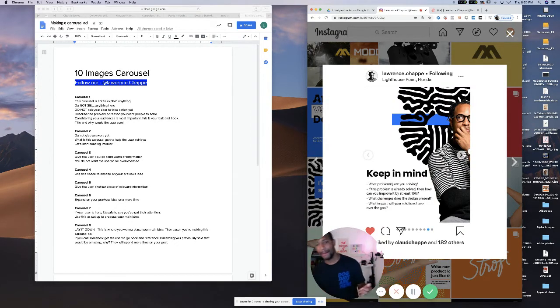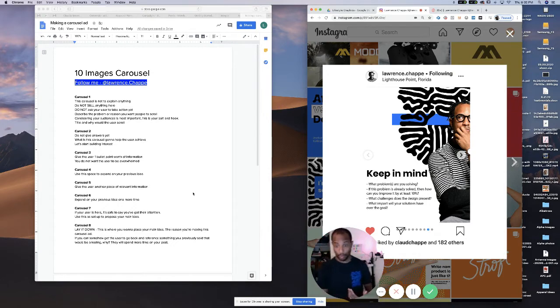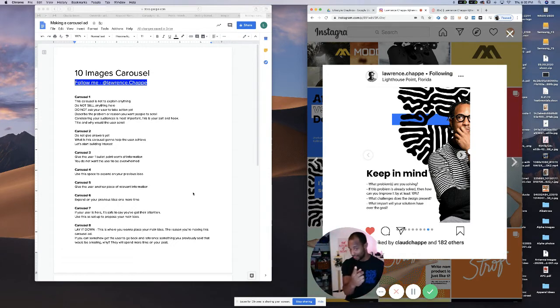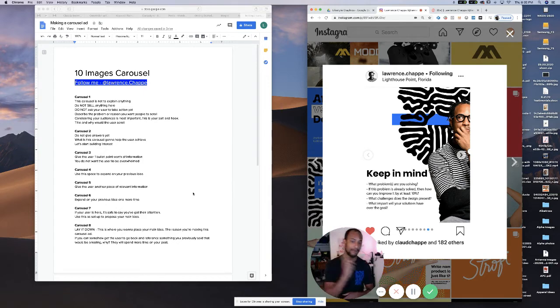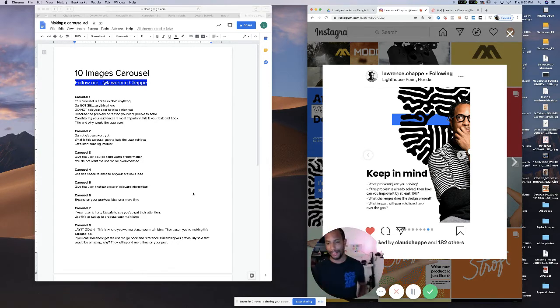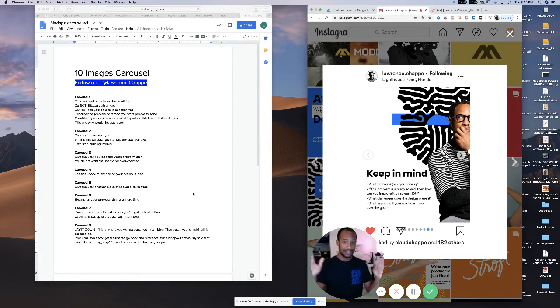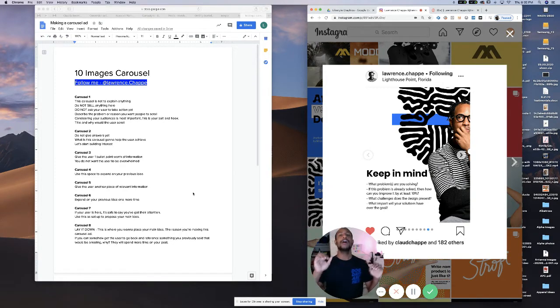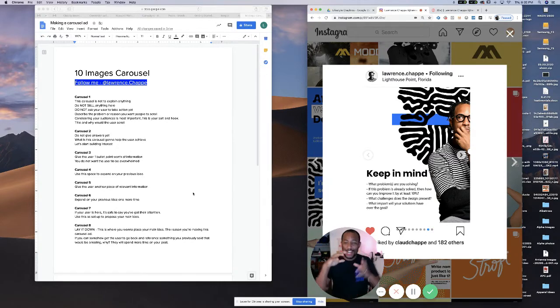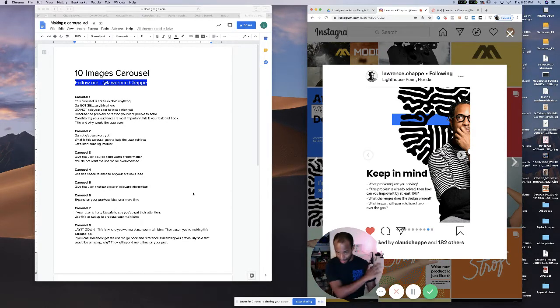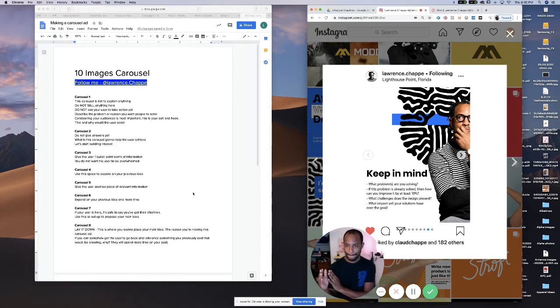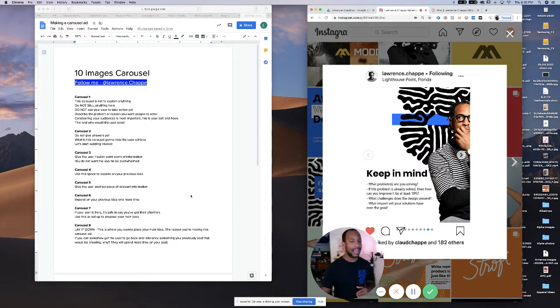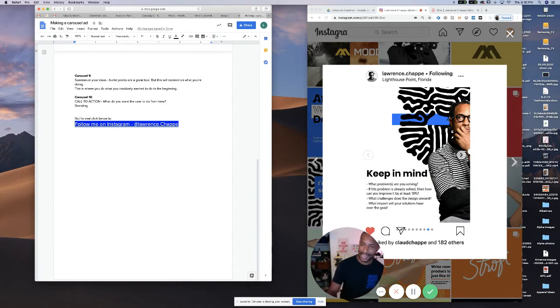So then carousel number nine. Carousel number nine is where you do what you intuitively would have done on carousel number one, which is to put all the information. Now, you're not going to put all the information just like a crazy person. You're going to keep it all concise. You're going to summarize your entire ad and just keep it short and get to the point. This is carousel number nine.